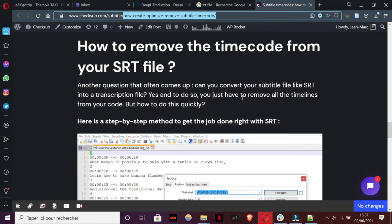It can also happen that you want to remove the timecode from your .srt file, for example, to get only the transcript of your video. To do that, you need to go to the blog post below the video about how to create, optimize, and remove subtitle timecodes on checksub.com.